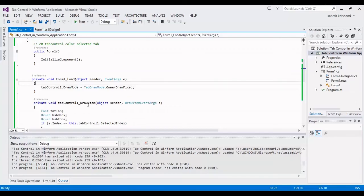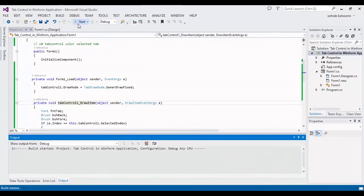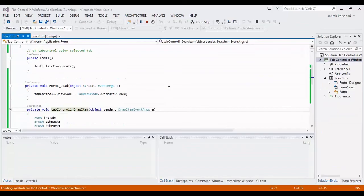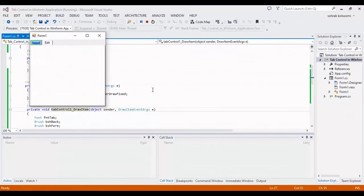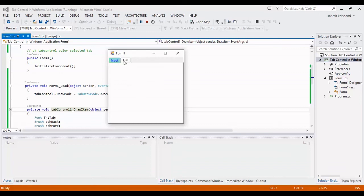Now I should start the project and show you the result. You can change the color of selected tab in behind code.